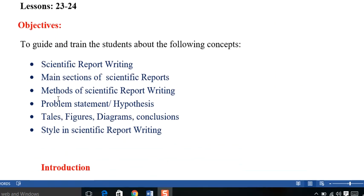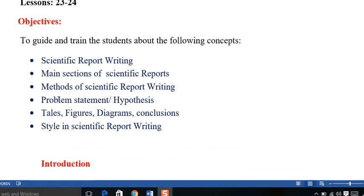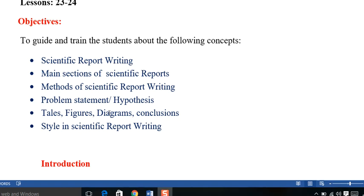Objectives of our discussions for these couple of sessions are writing scientific report, main sections of the scientific report writing, method of the scientific report writing, problem statement, hypothesis,